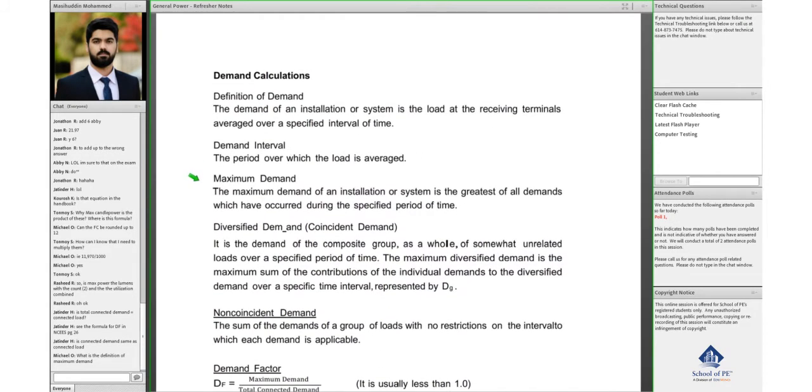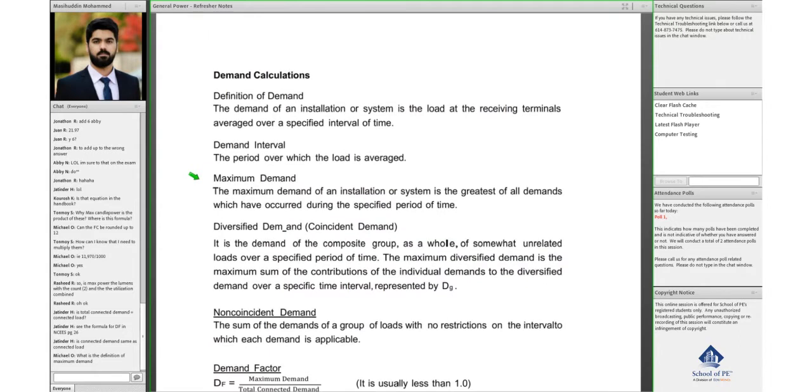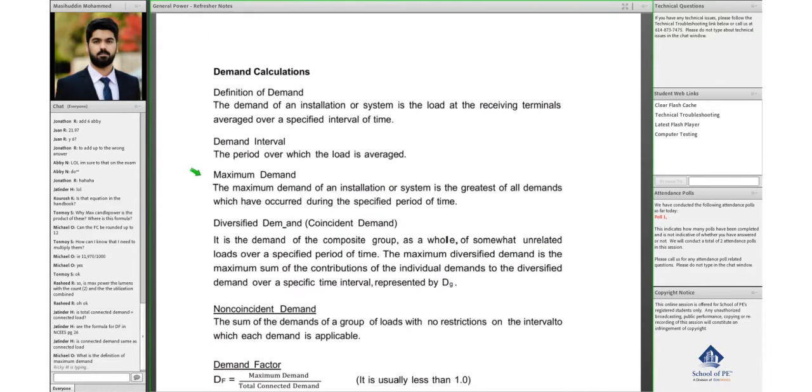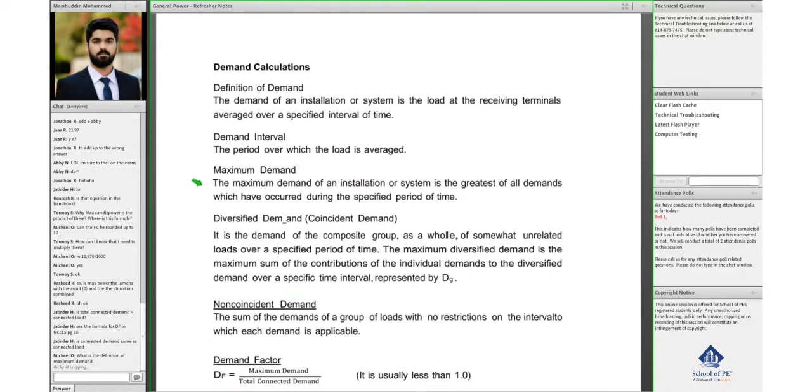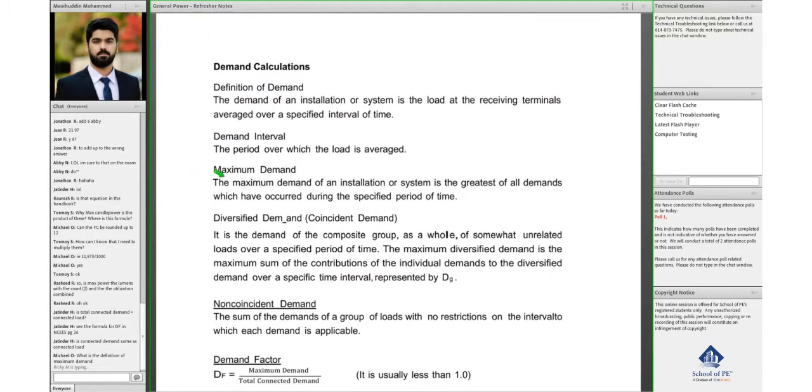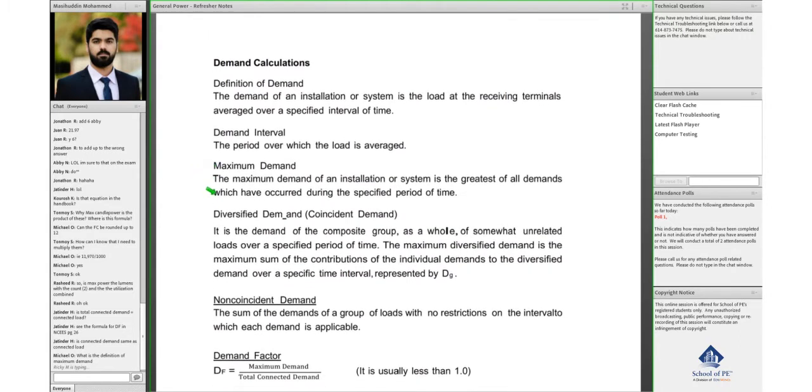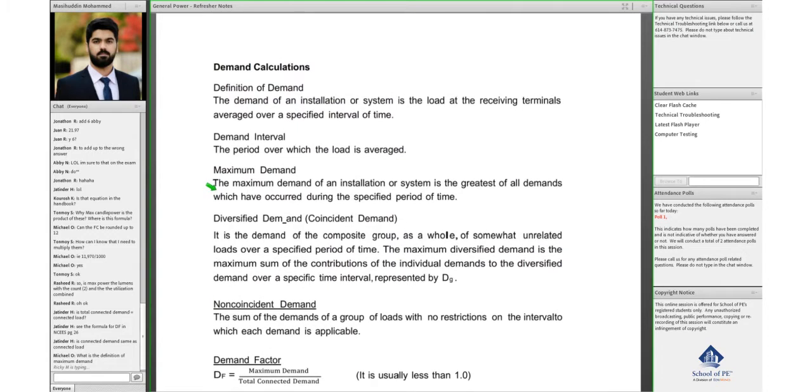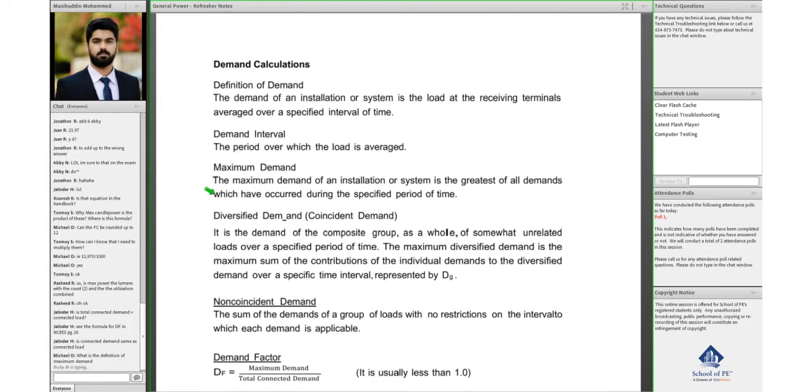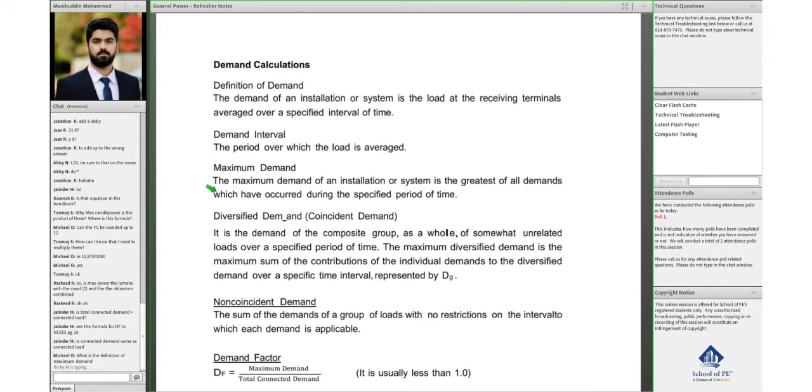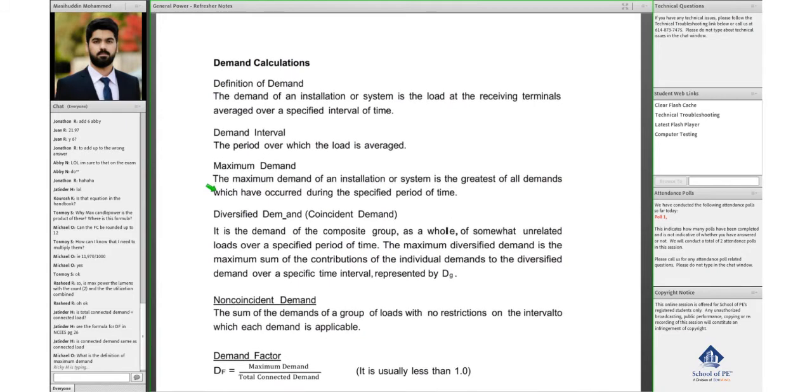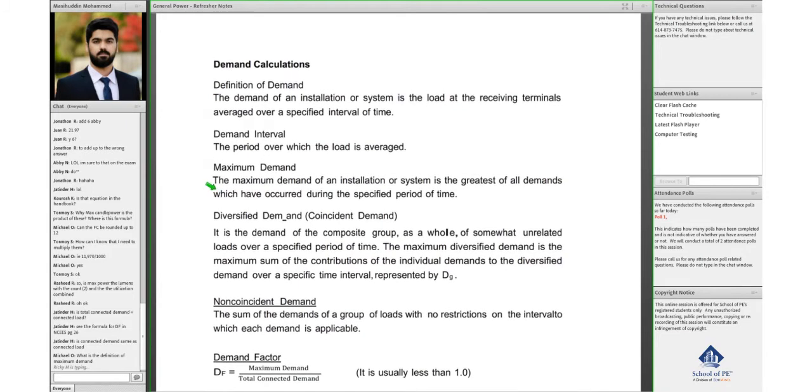Michael is asking what is the definition of maximum demand? Maximum demand is the maximum demand of an installation or system. You might have different demands over a period of time, but there will be a point in time where you would have a maximum demand.